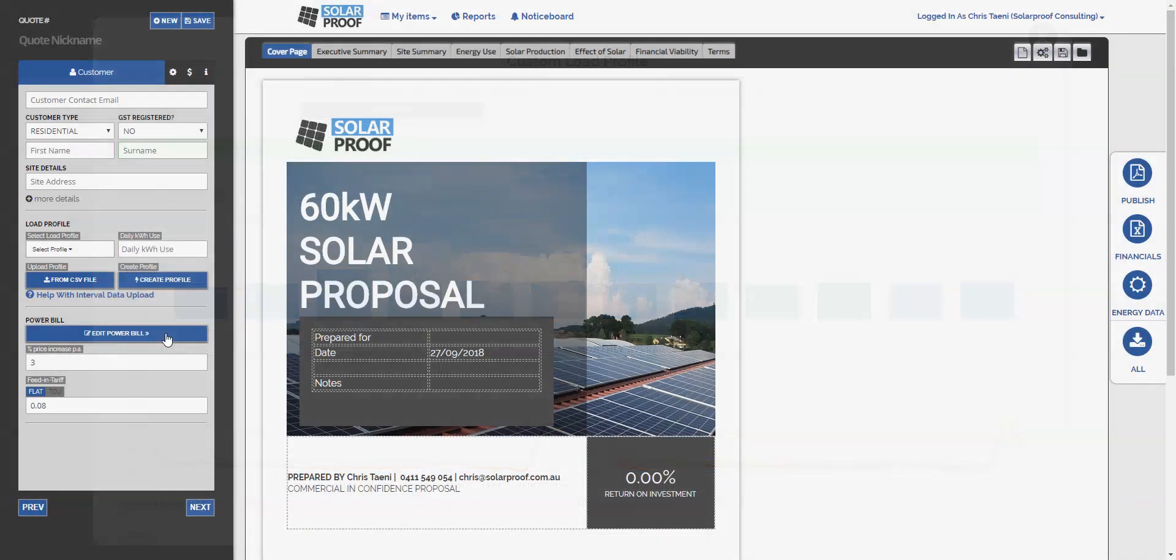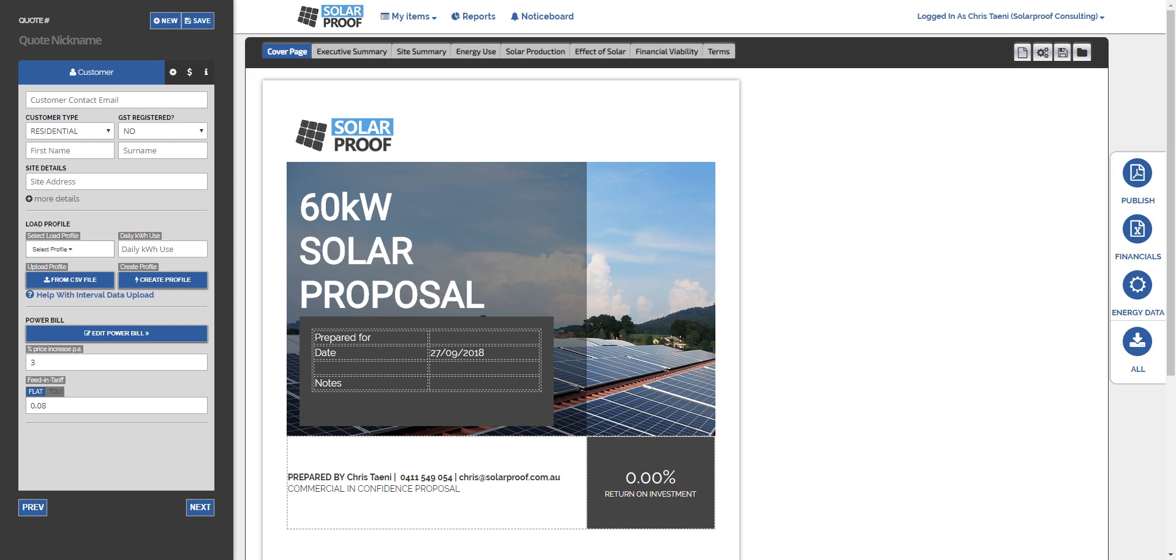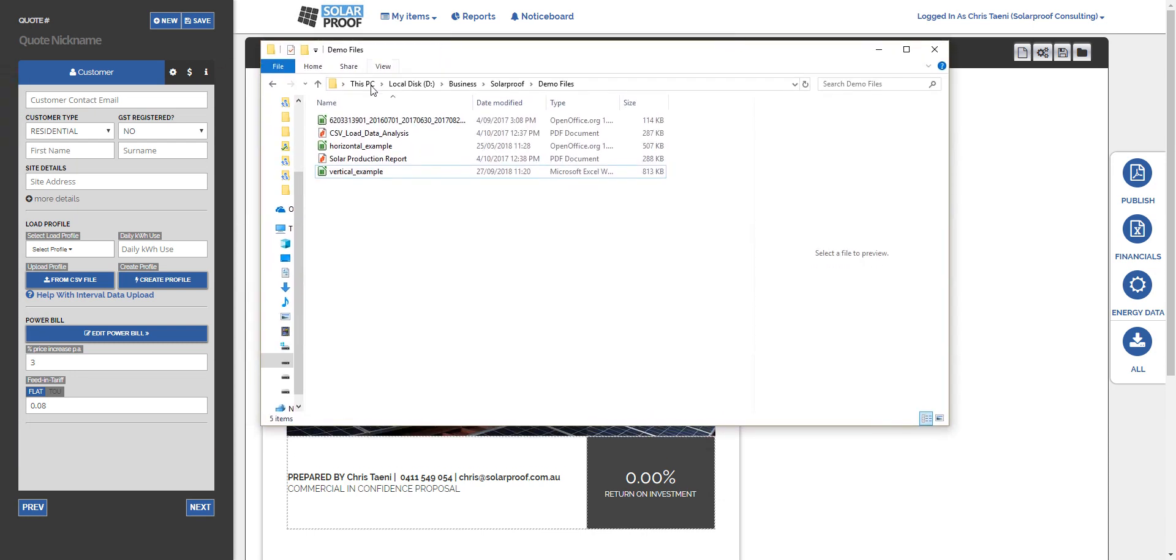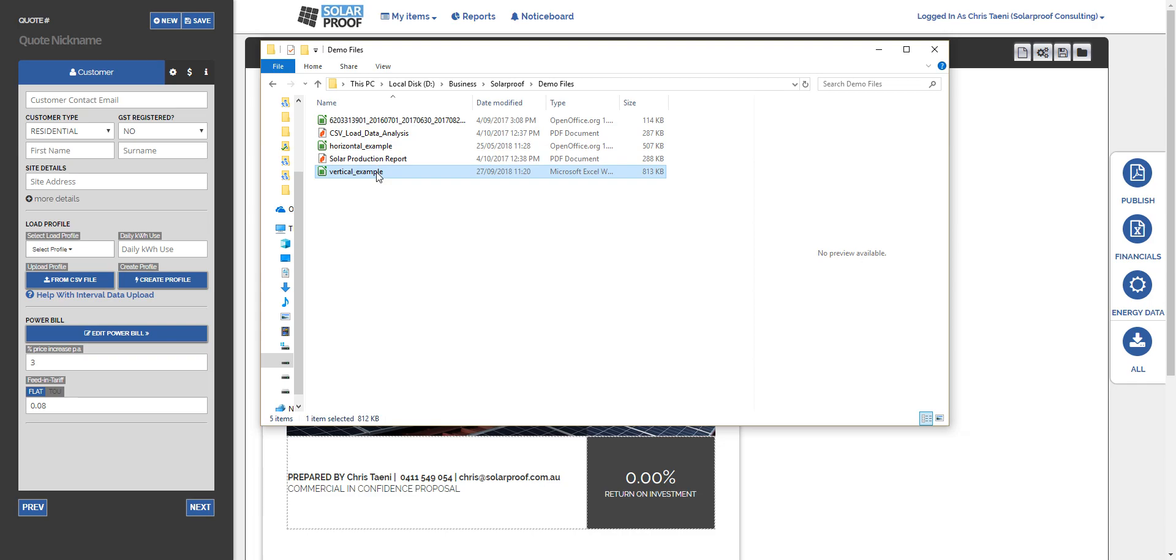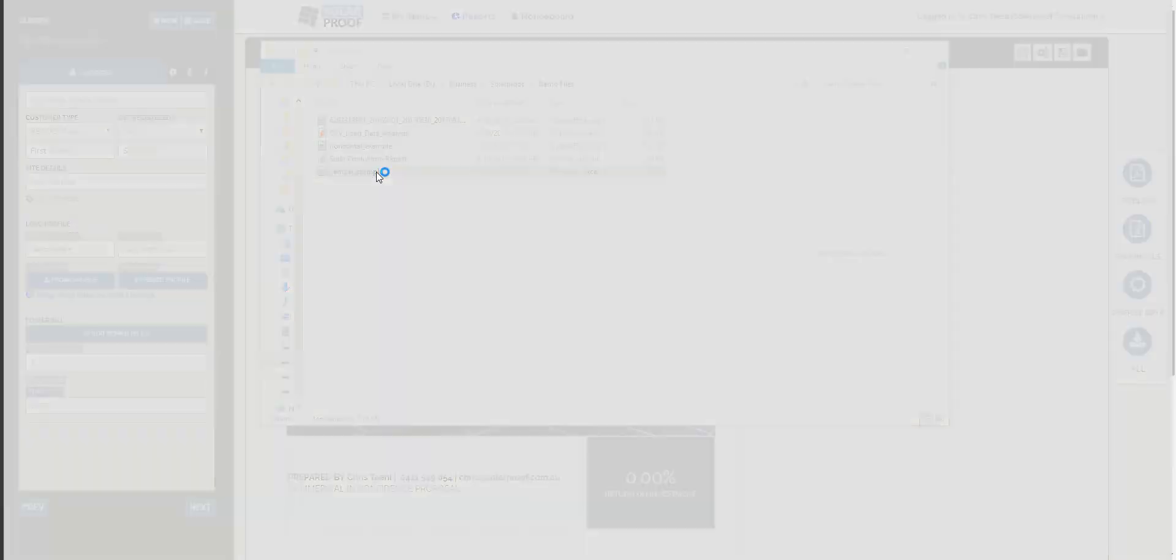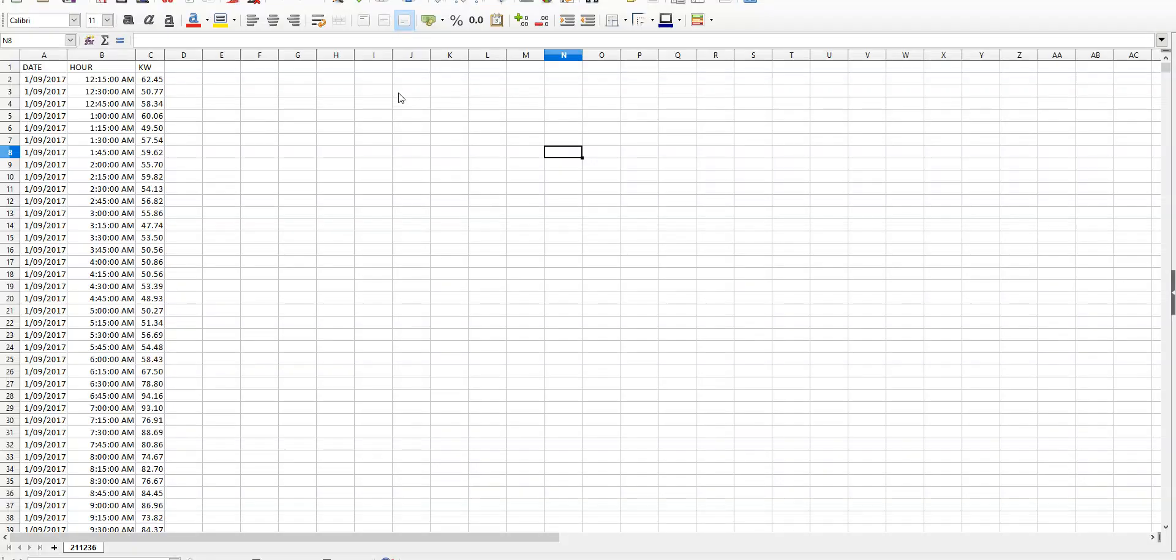Now for some files they're not always as cooperative because they're not in the right format yet, so what we need to do is open them up. I have a vertical example and a horizontal example here that I'm going to show you. First of all we'll open up this vertical example.